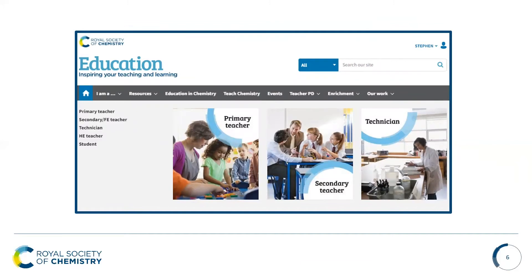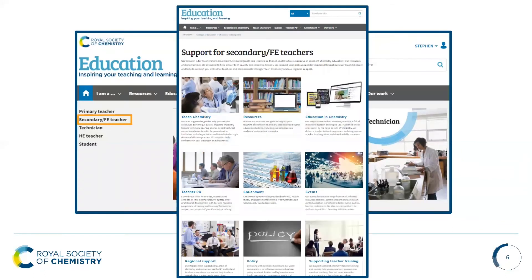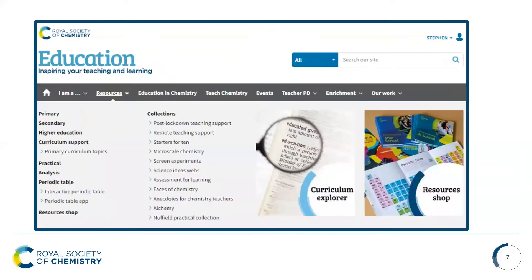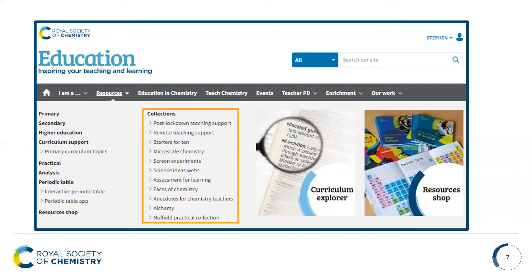To look at the support available for secondary teachers, you can go to the bar at the top and click on the menu, then go down to secondary teacher. This will take you to the homepage and it highlights all of the support that the Royal Society of Chemistry offers for secondary teachers. To look at the resources available, you can click on resources and see the collections grouped under specific headings, or search for all secondary resources by clicking the secondary button.